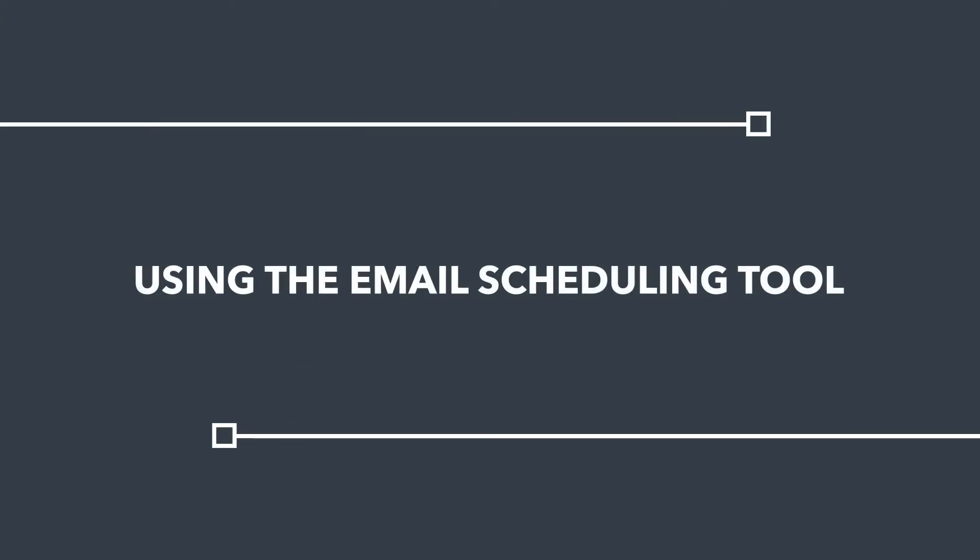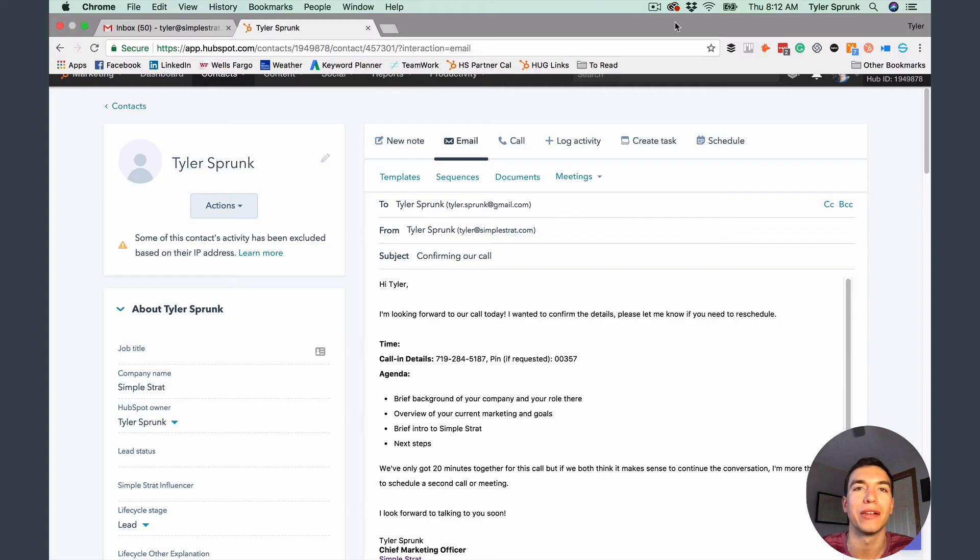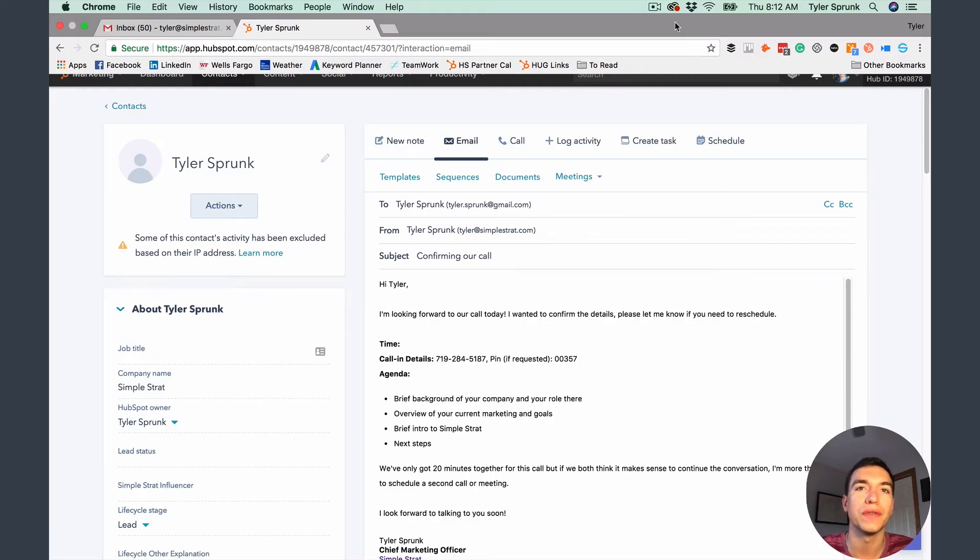Hey HubSpotters, today I'm going to tell you about an awesome tool that I use in HubSpot CRM all the time, and that is the email scheduling tool. It's available on all versions of the CRM, including the free version, so everybody can use it.